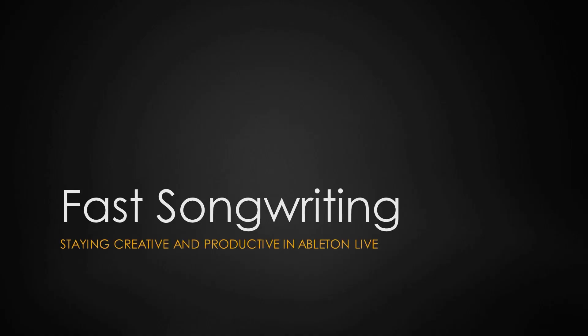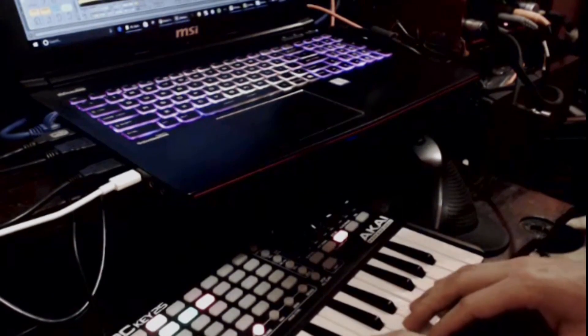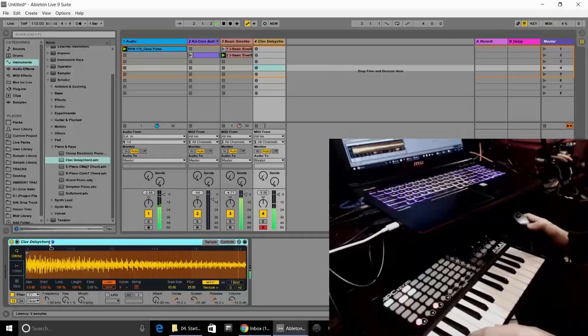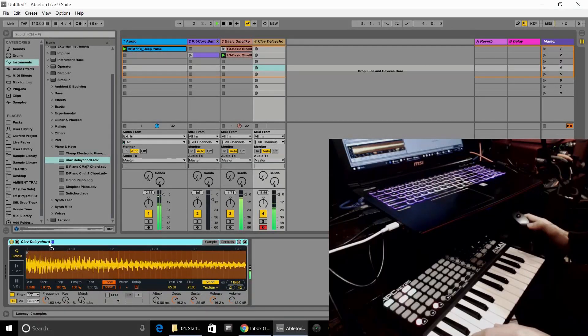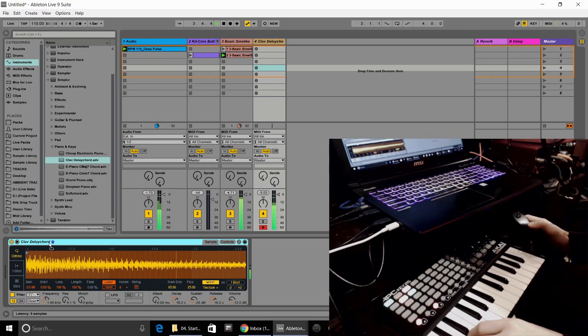This Ableton Live course is going to be sharing tons of tips, resources, and information around fast songwriting, how you can make the sounds in your head come out through you into the software, into Ableton, and create the music that you've been wanting.